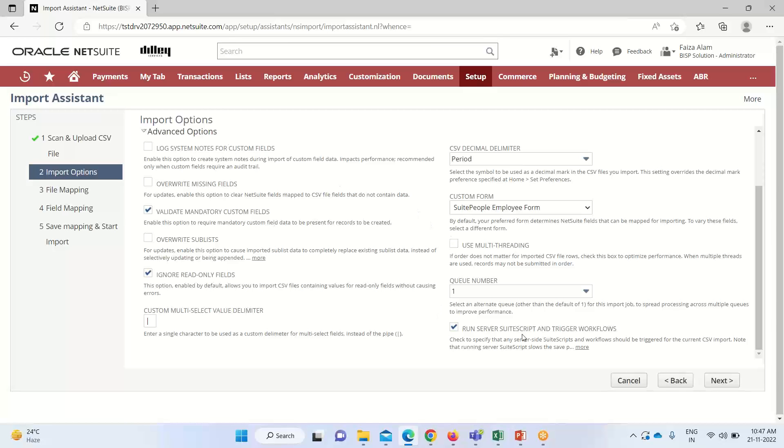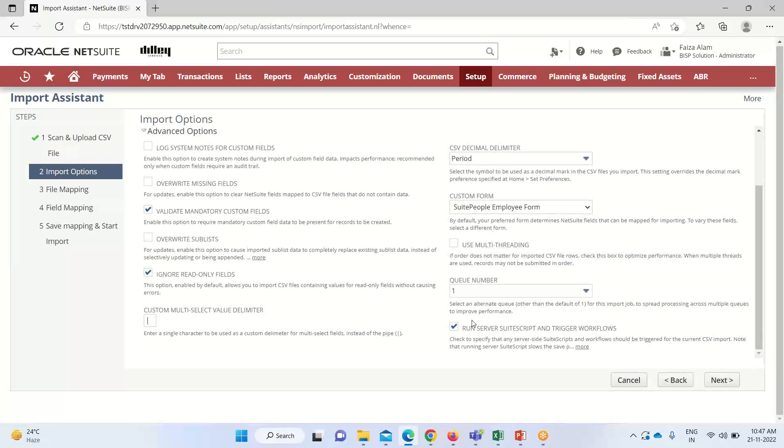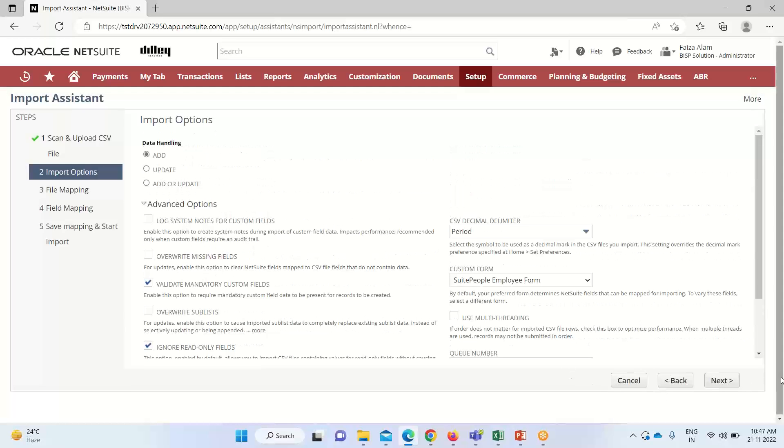After this we have to see whether the run server side script and trigger workflow is enabled or not. So it is checked here. Now we'll click on Next.